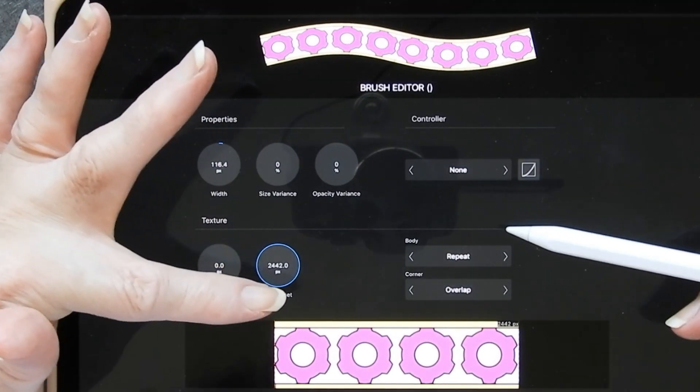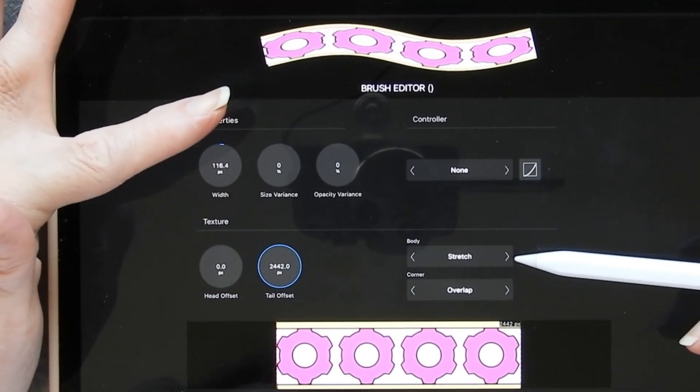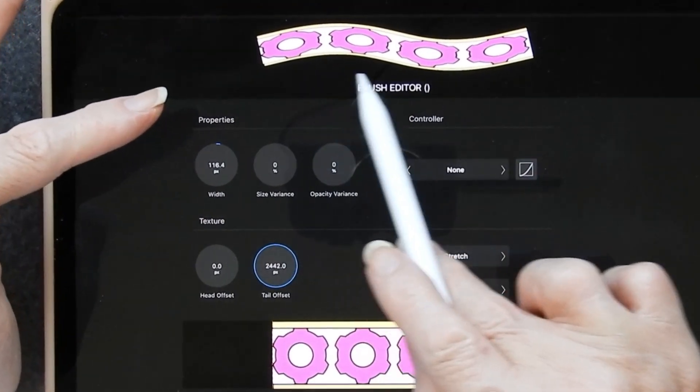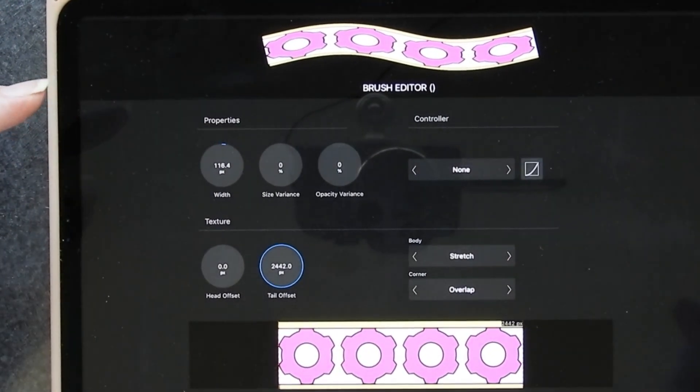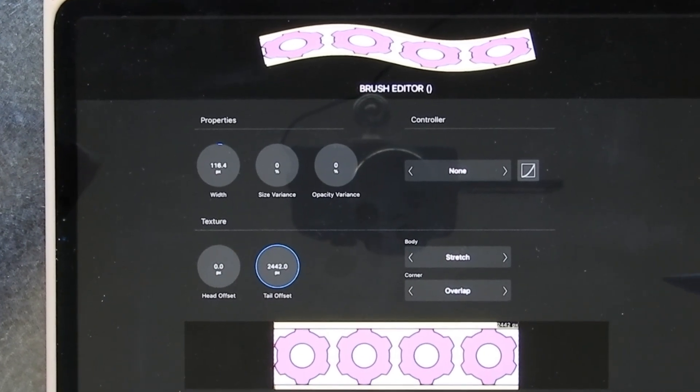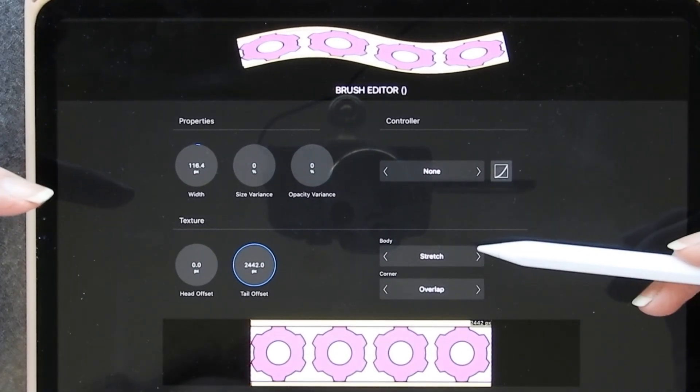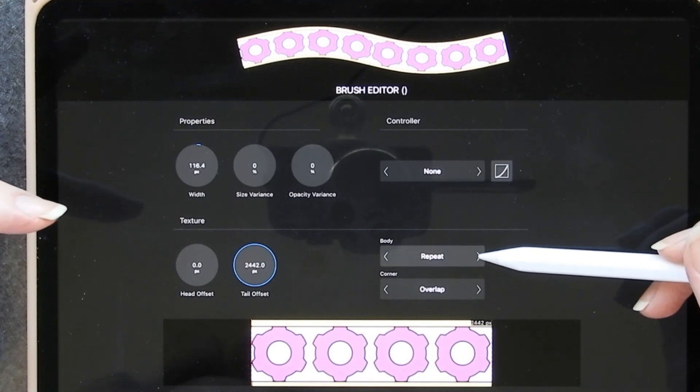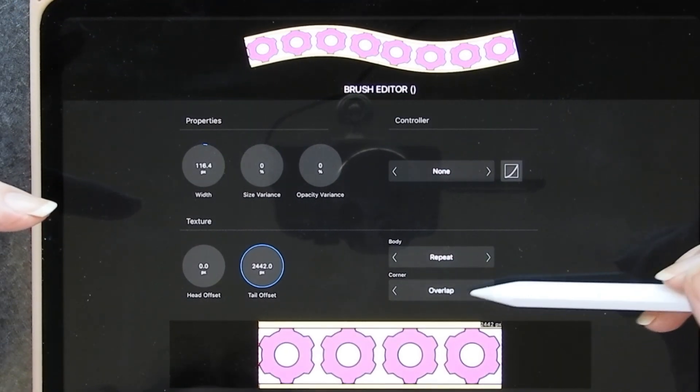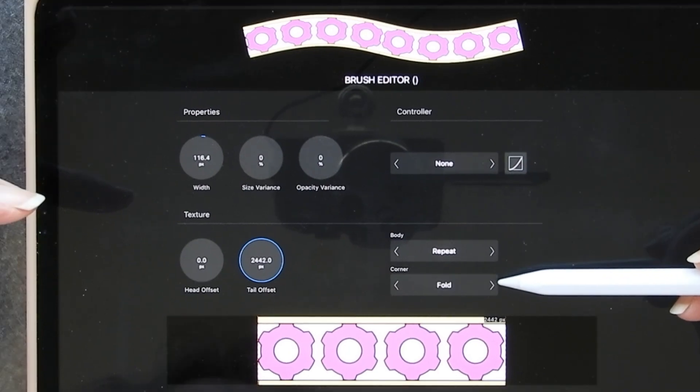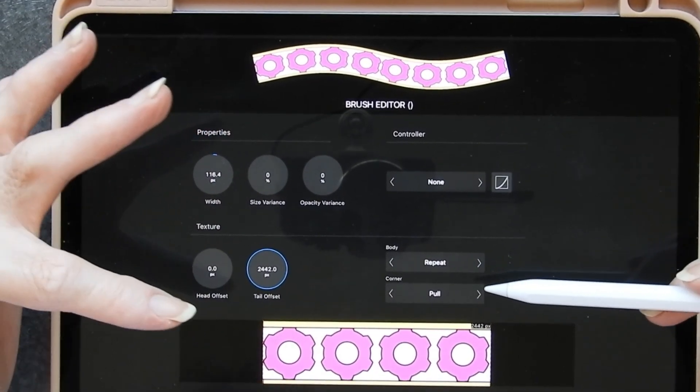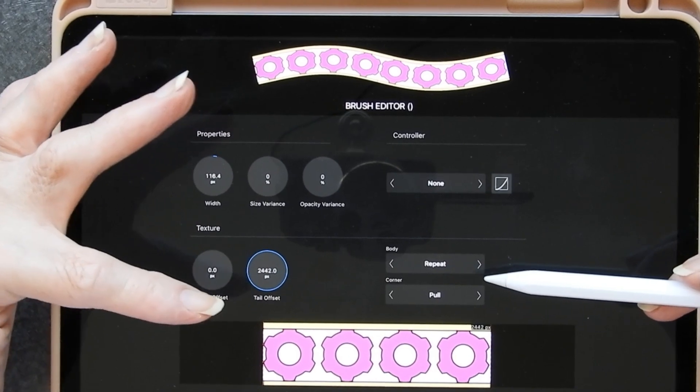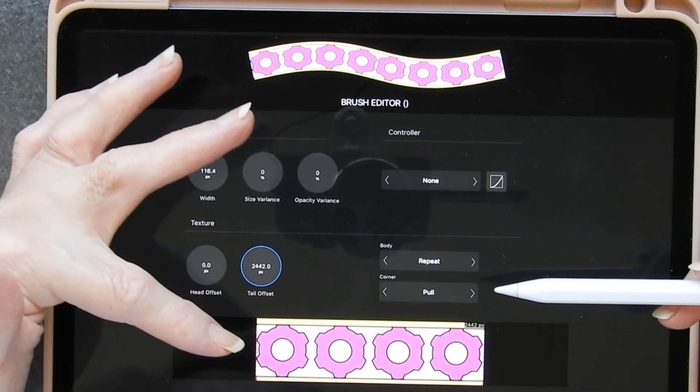When it comes to the body, when you first look at your settings you'll probably find it's on stretch mode, which makes it look a bit peculiar and which stretches the design through your stroke. For most patterns I'm going to be doing, I'm going to want a repeat instead. Then when you come to the corners, it says overlap, pull, or fold. I haven't investigated those fully yet. I will do so at some later date and if it seems important, I'll make another little video on that.